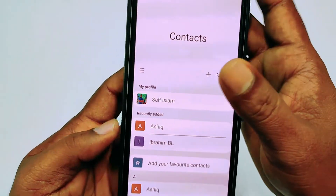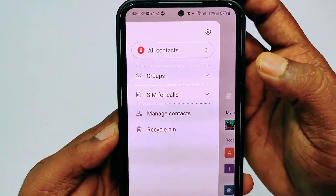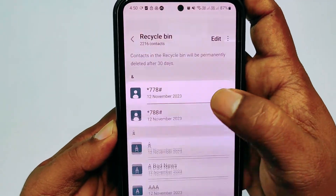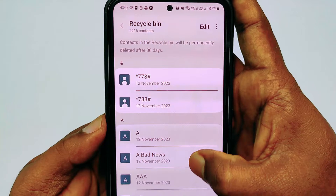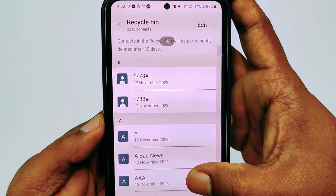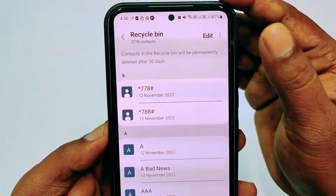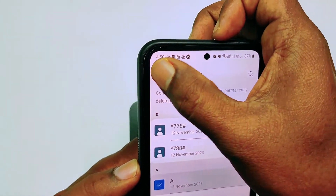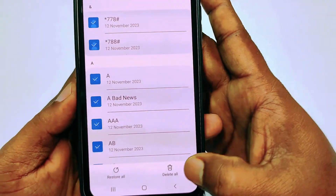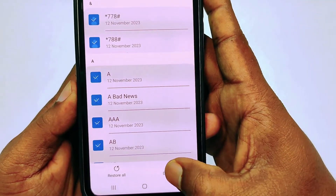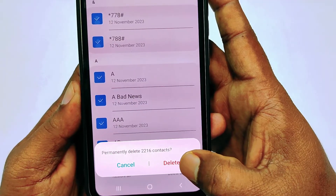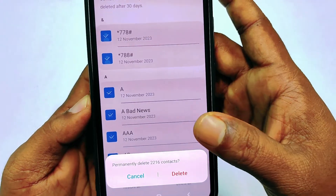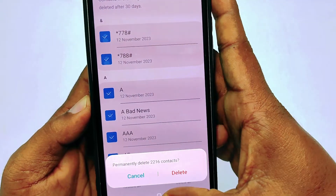After doing this, go back to the three-dot menu again and you can see the recycle bin option there — just tap on it. You can see all kinds of contacts available in there. Tap any one of them, then click select all, and after that you can see the delete all option — just tap on it and click delete. All contacts will be deleted permanently from your Android phone.